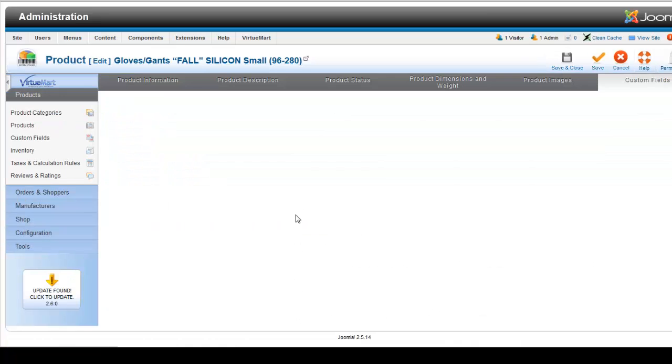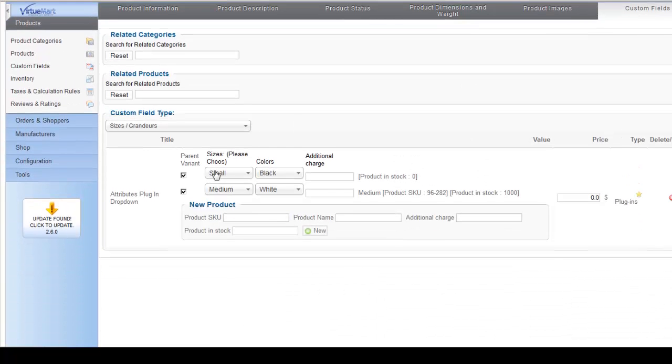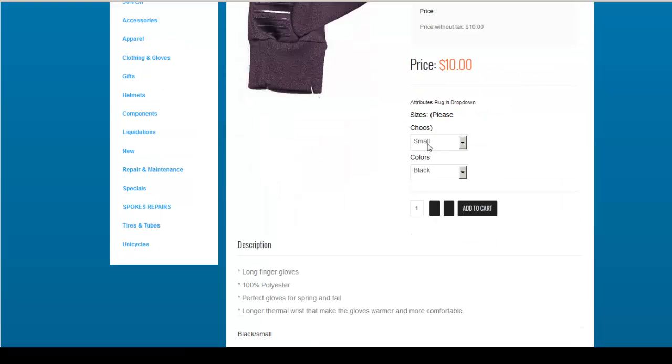And then once you have all your products the way you want them, you're going to click save. You'll see that it appears. Make sure that your parent variant boxes are checked, if not check them and save, and then go back to your product.